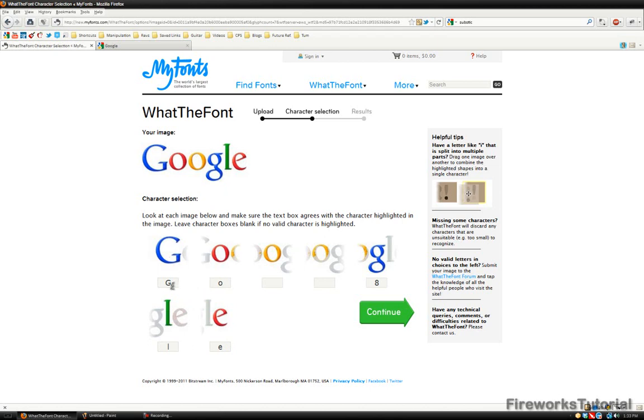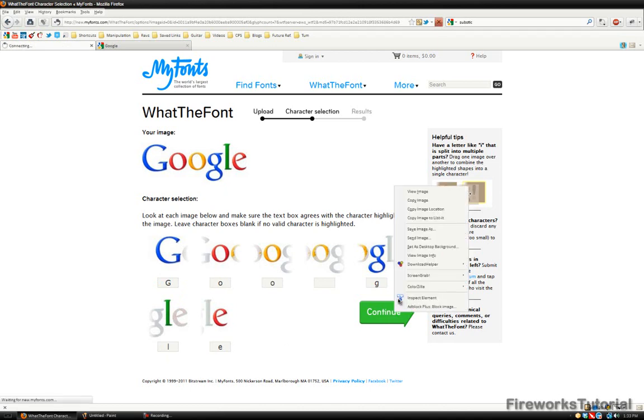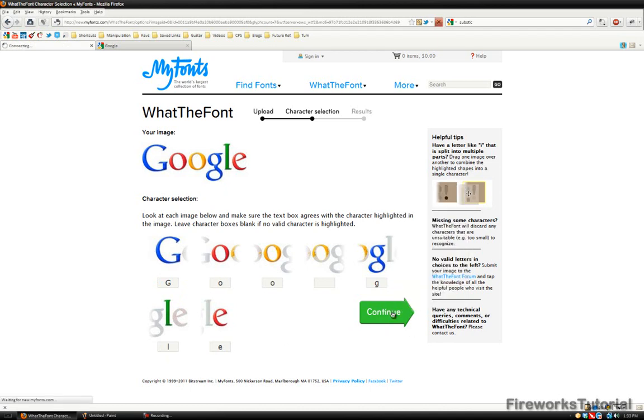Just make sure if this is a capital G that it's not a lowercase g, and don't get anything mixed up. I'll make sure to add in everything and that everything's correct, then hit continue.